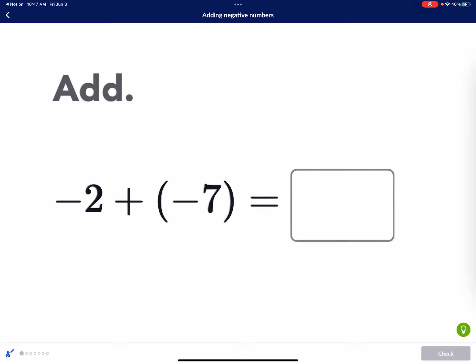Let's take a look at this problem right here. I'm going to start off by doing the counters, and then I'm going to show you guys the number line as well. So we're going to do both the counters and the number line so that you can see both representations on how to do these problems.